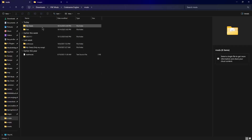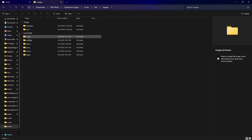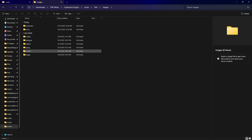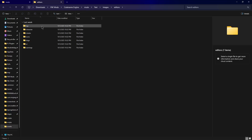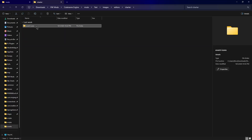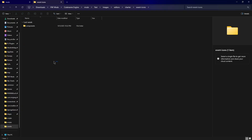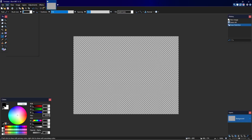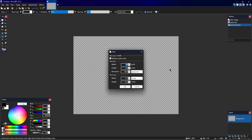To add your image you have to go to images, editors, charter, event icons and add them here. I'm making your image — it needs to be 16 by 16, very very small but good enough size for it to stick out.